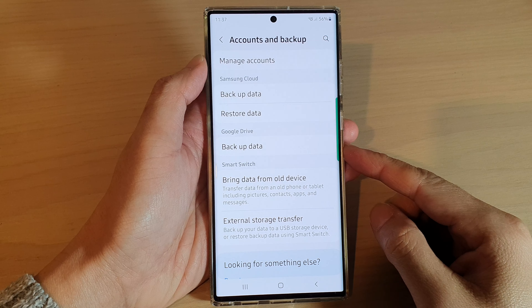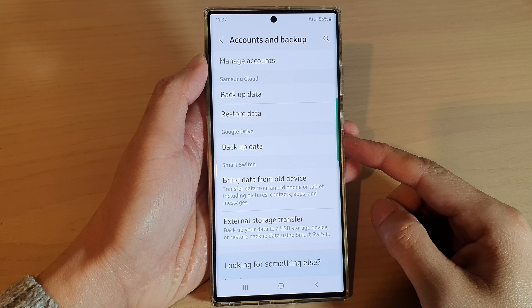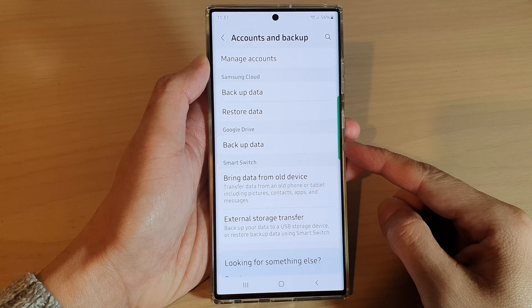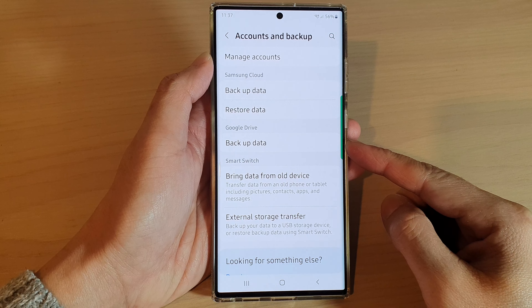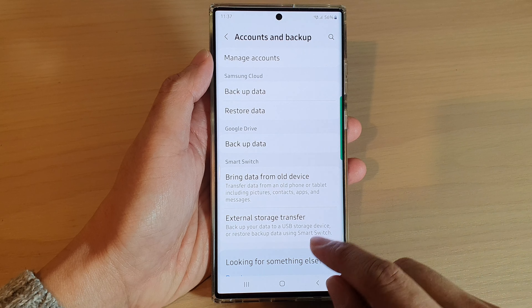Hey guys, in this video we're going to take a look at how you can backup data to Google Drive on a Samsung Galaxy S22 series.